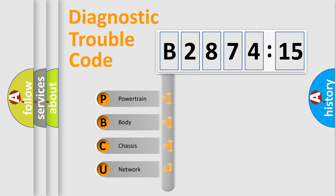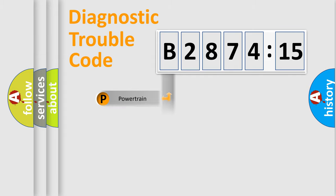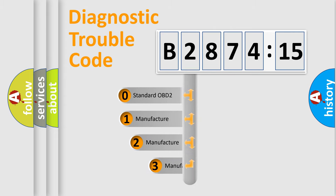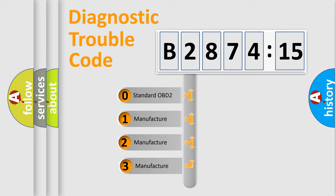We divide the electric system of automobile into four basic units: Powertrain, Body, Chassis, and Network. This distribution is defined in the first character code.